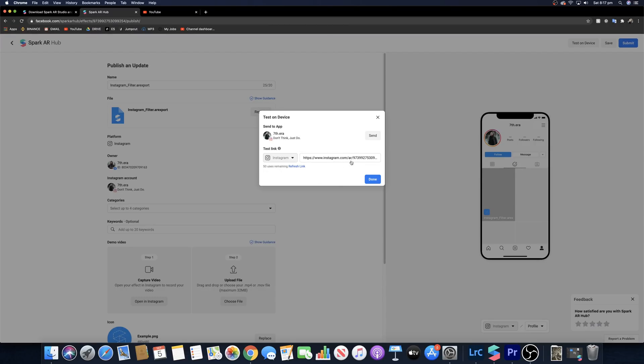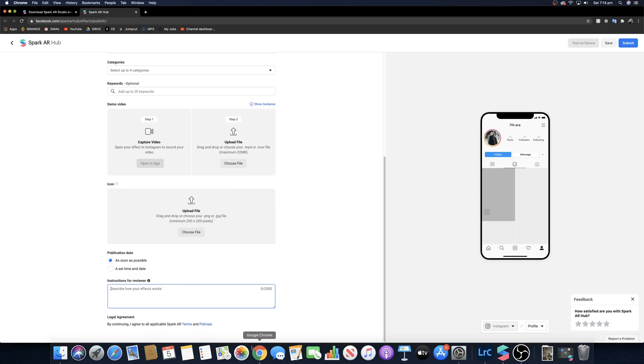From there you can just test out the filters, you can go back into the Spark editor, change things in Lightroom, and then just refine your filter from there. Keep testing it until it works. Once you've filled out everything here just go submit, and then it'll come up with a little box showing you how long it's going to take roughly for this to be approved.